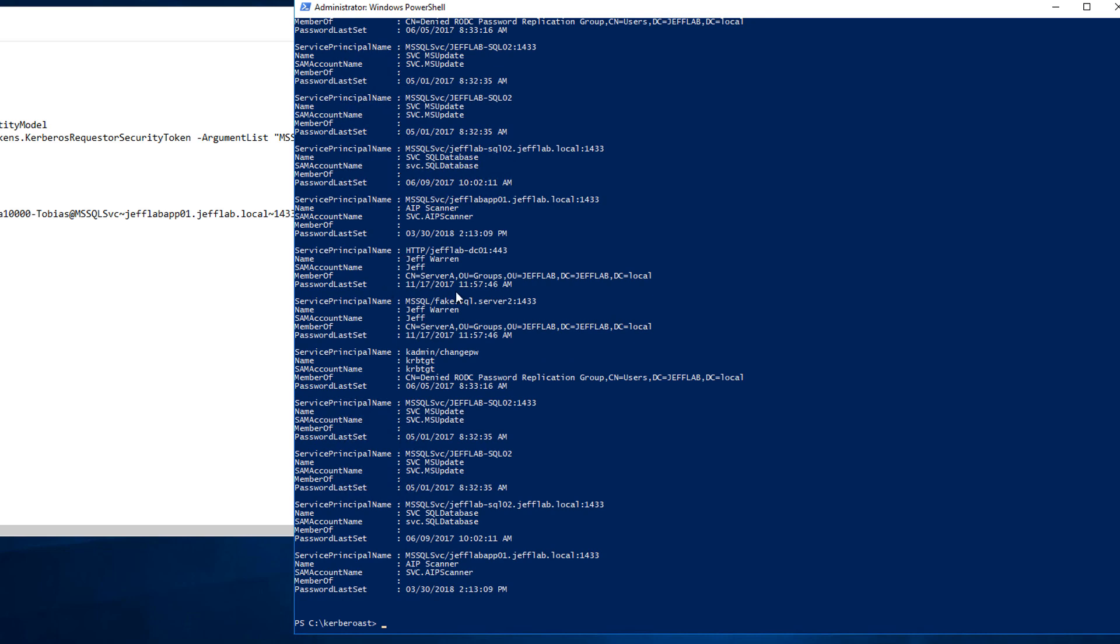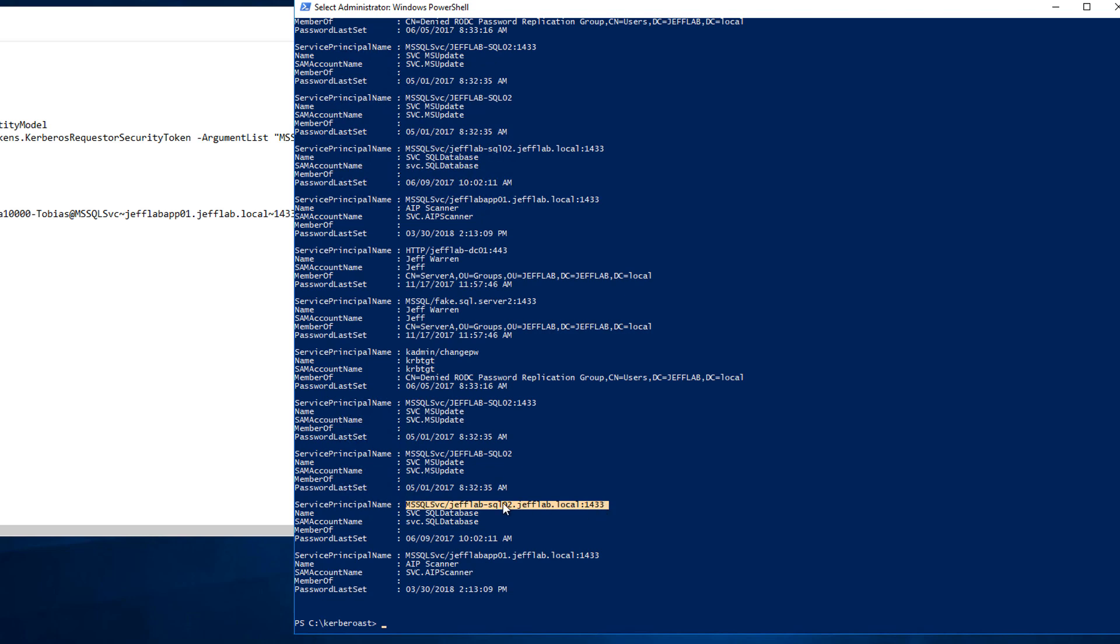You can see I've got a handful of them. I'm going to pick one particular account, my SQL database service account. That would be an interesting one to compromise. And you can see it's got a service principal name tying it to a particular database server here for this SQL service on a particular port.